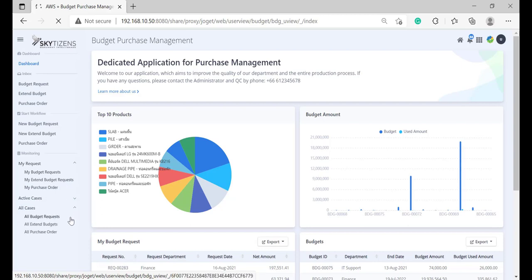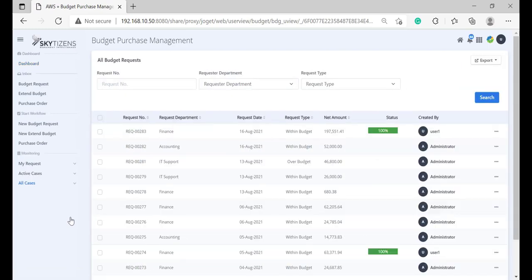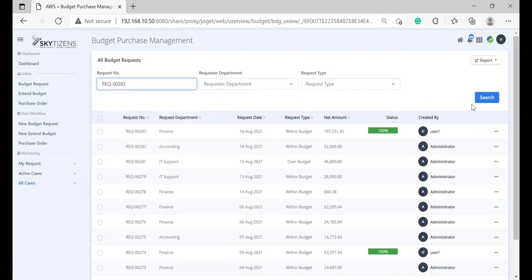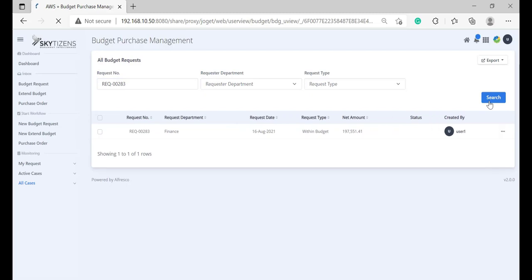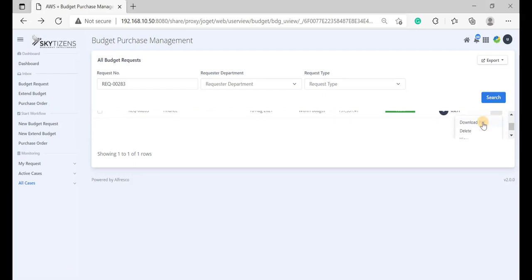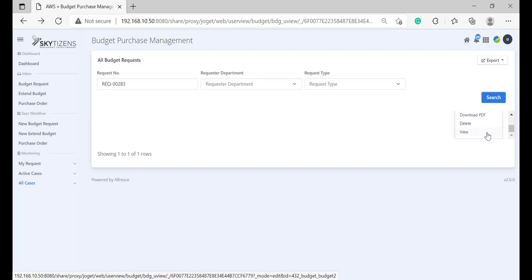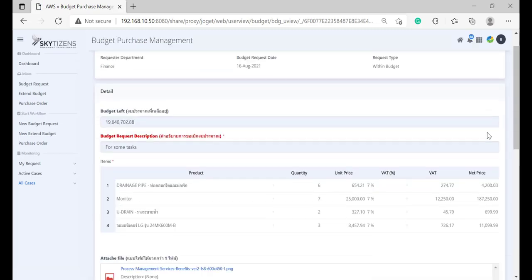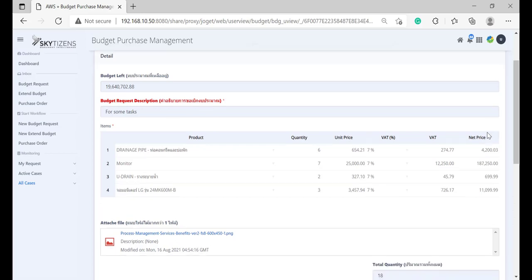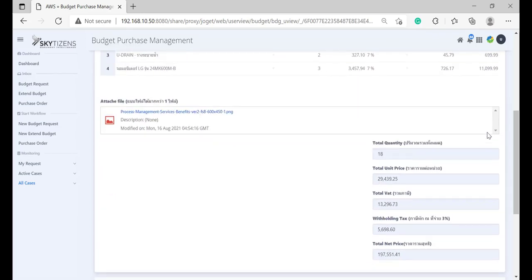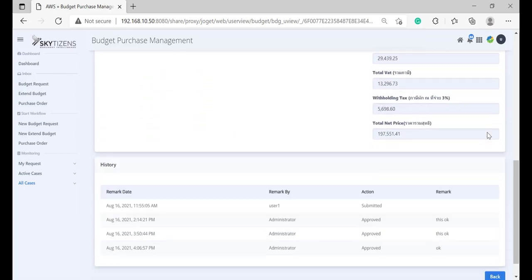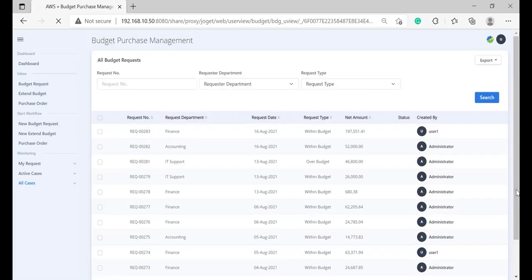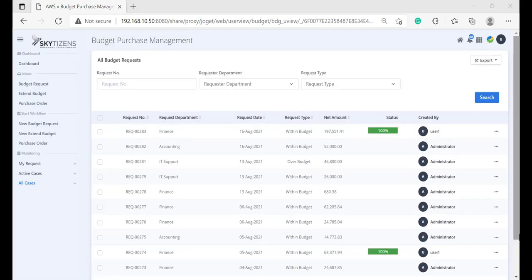If you are a user of another one, then you can look for the request number from the system and enter into the request number form. Click Search. When you click the icon, a pop-up window will appear with options to download PDF, release, and view. If you click view, the page will be changed to historical process.